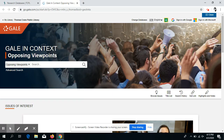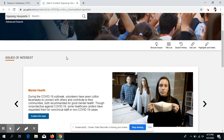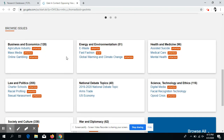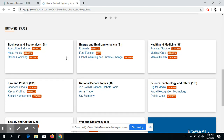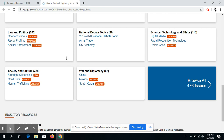Just to keep in mind, this database is especially useful when doing debates or trying to find different perspectives on a current issue. Like all Gale and Context databases, it's set up with the search bar at the very top and then issues of interest and general issues lower on the page.